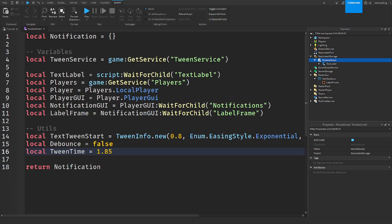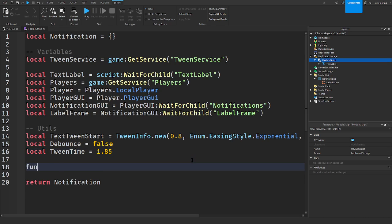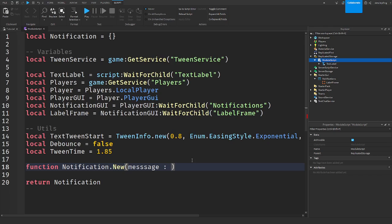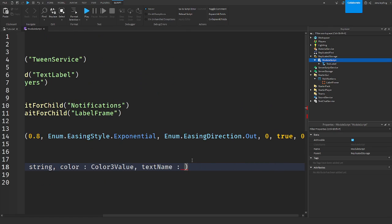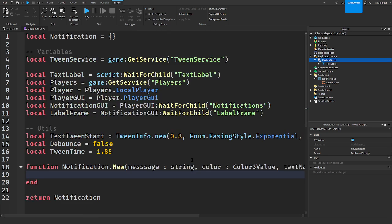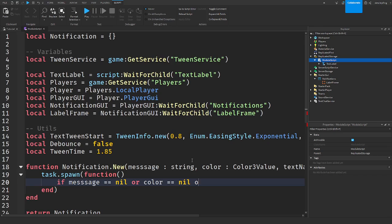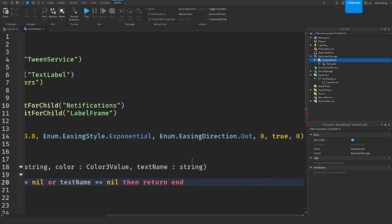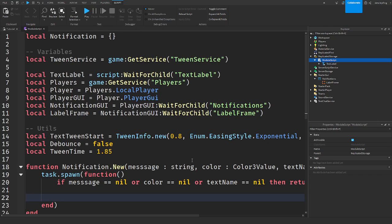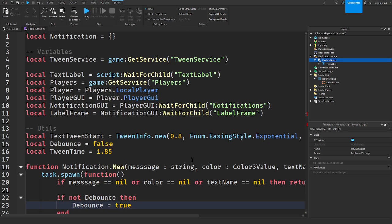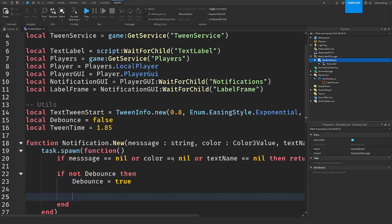So now the next thing is actually creating the function that makes this work. So function notification, and I'm going to call this call the function dot new. We're going to take the message, so the message of what the notification will be, and that's a string. The color of it, which will be a color three value. And then the text name, which will be the actual name in the game. We're going to make a new thread by saying task spawn function. And now I'm just going to add a security check. If message is equal to nil or color is equal to nil or text name is equal to nil, then return end. That just stops it if anything is empty. I'm going to say if not debounce, then debounce is equal to true.